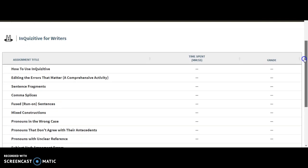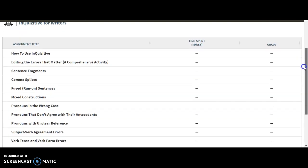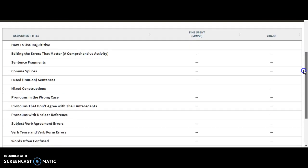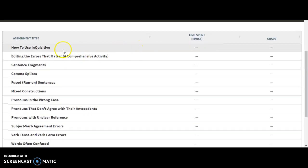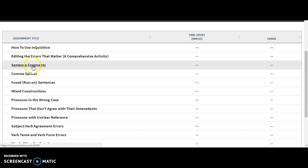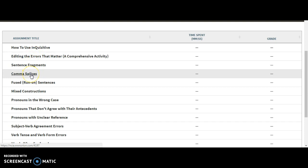And then right over here, you'll see your assignments. The first thing that you need to work on is how to use Inquisitive. You're going to choose how to use Inquisitive and complete that before you move on to sentence fragments and comma splices.